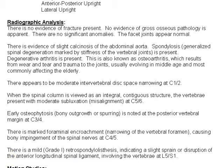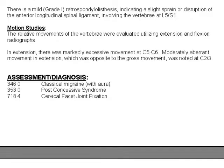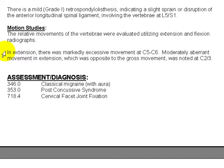And then as we scroll down a little bit here, we have the motion studies. The relative movements of the vertebrae were evaluated utilizing extension and flexion radiographs. In the extension, there was markedly excessive movement at C5 to C6. Moderately aberrant movement in extension, which was opposite to the gross movement, was noted at C2 to 3.